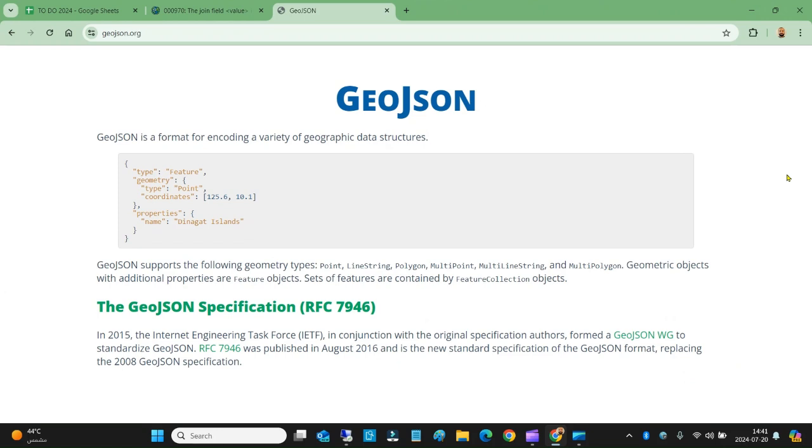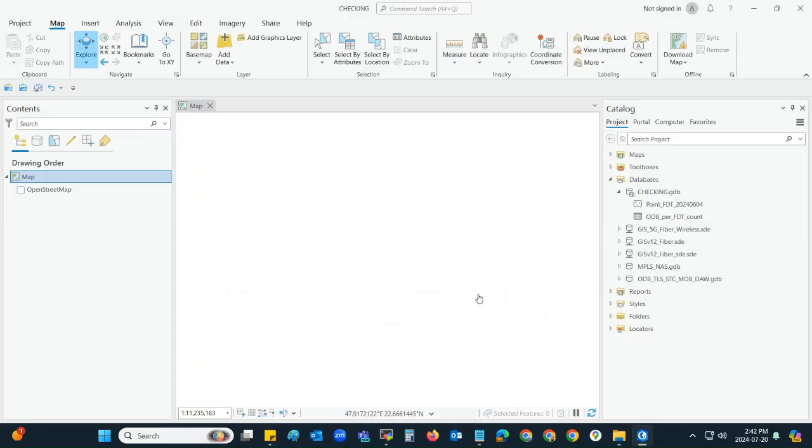So they can embed it to an online map in the company's website. Let me show you the process of how I converted a feature class into a GeoJSON using ArcGIS Pro. I have opened ArcGIS Pro, version 3.1.